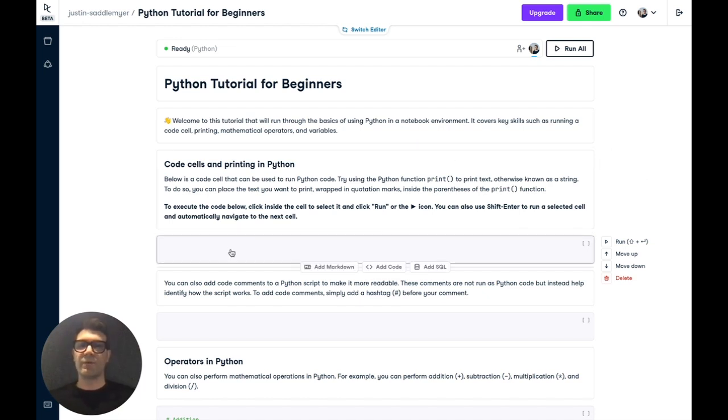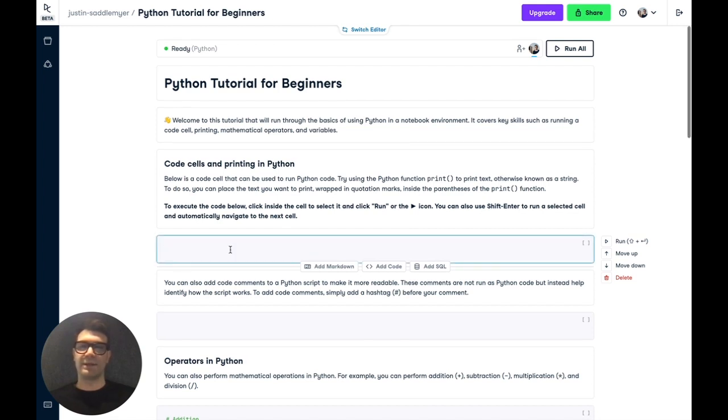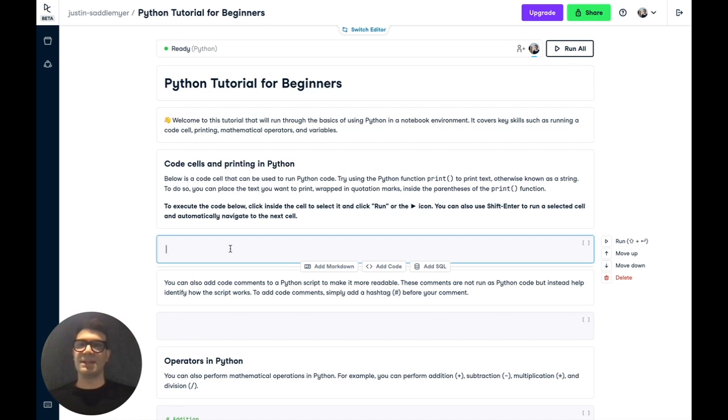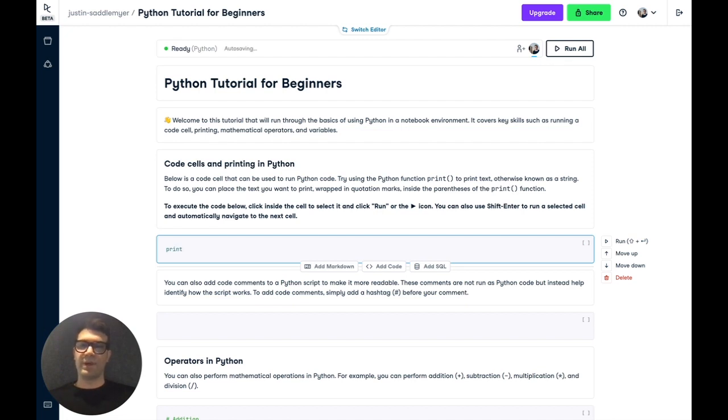So to start, we're going to write some Python code and print some text to the screen. We're going to use the Python print function. Now a function is a block of code that typically takes in input and returns output. To do so, we just write it out by name, print, followed by some parentheses, and then we pass in the input, which is also known as an argument.